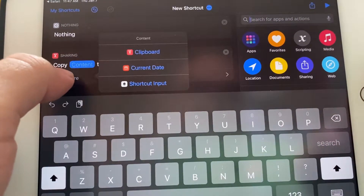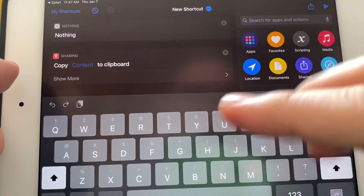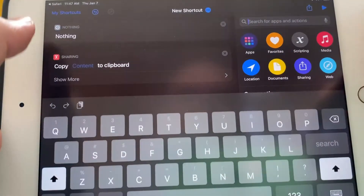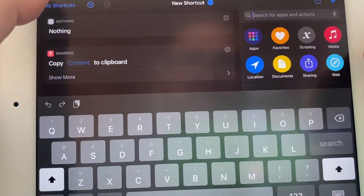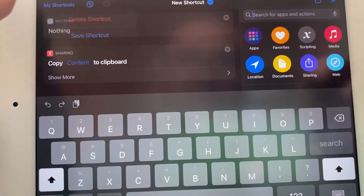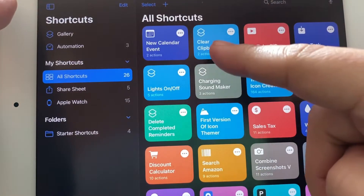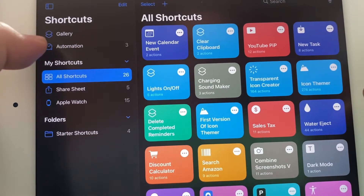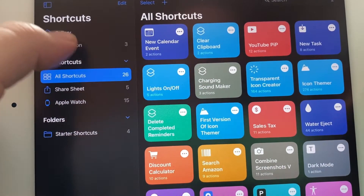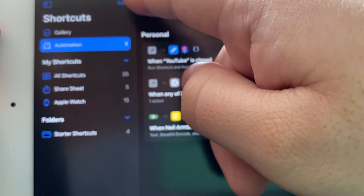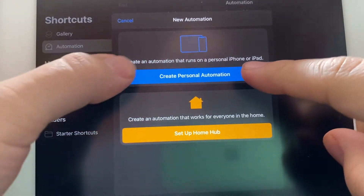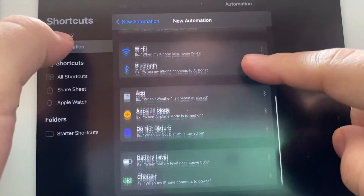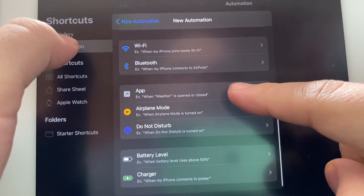Leave it blank, so you're done — create the shortcut. I already have the shortcut, so we're not going to create a double. I named mine Clear Clipboard, because that's what it does — it clears your clipboard. Now go back to Automations, click Add, and create a personal automation. Click on App.